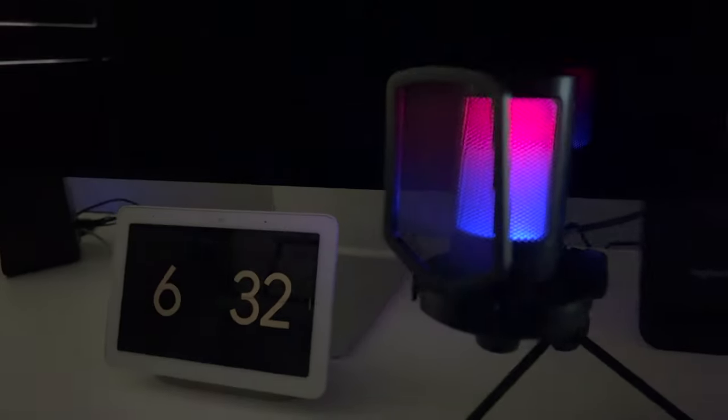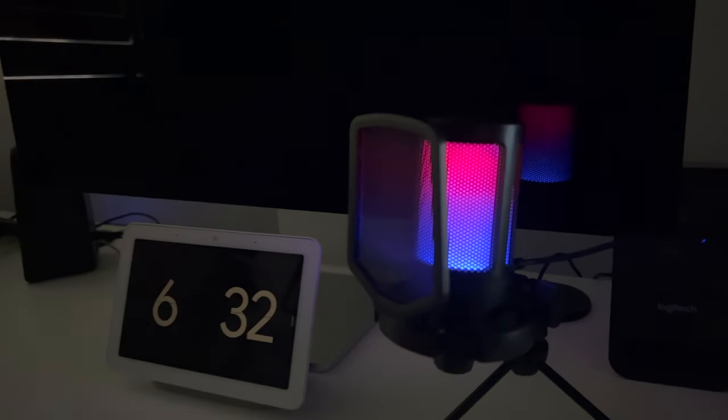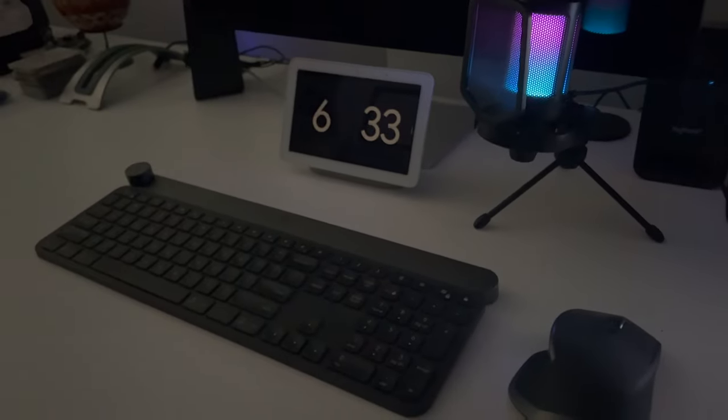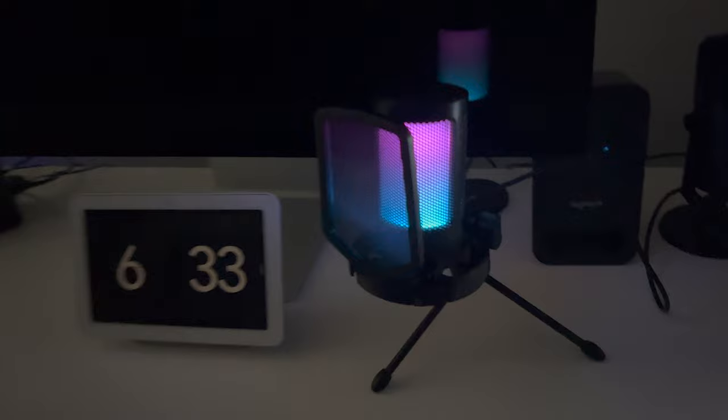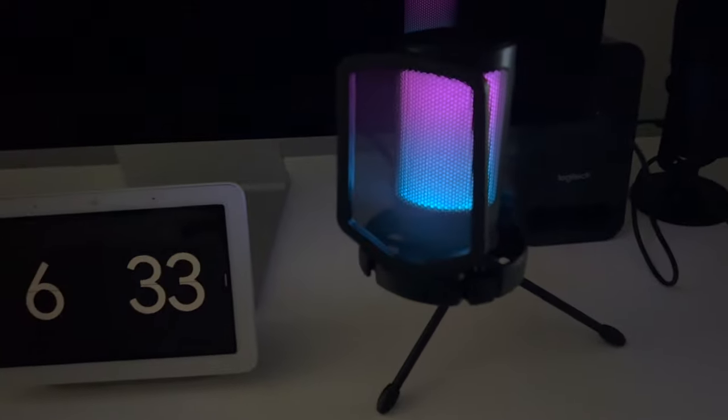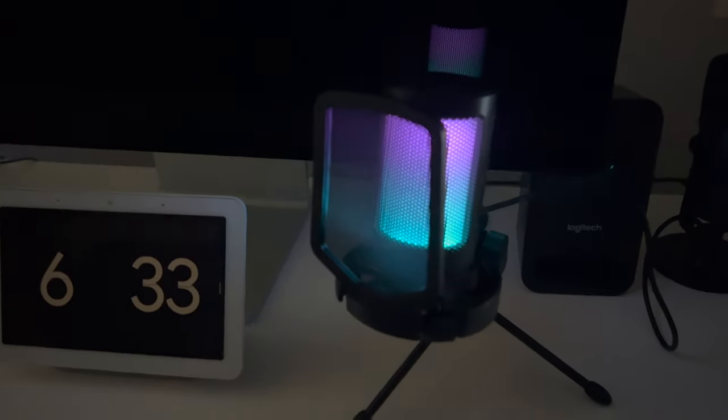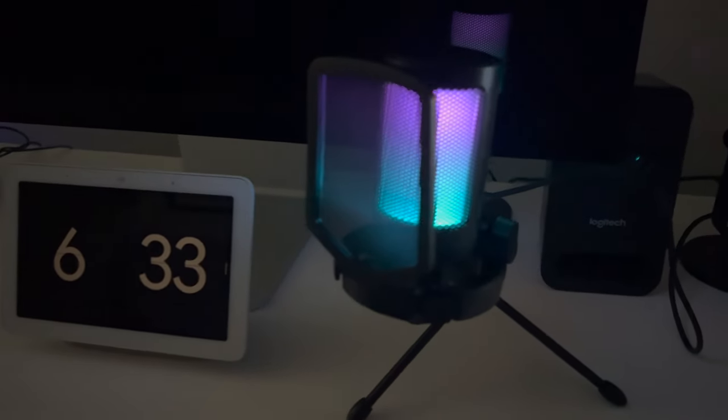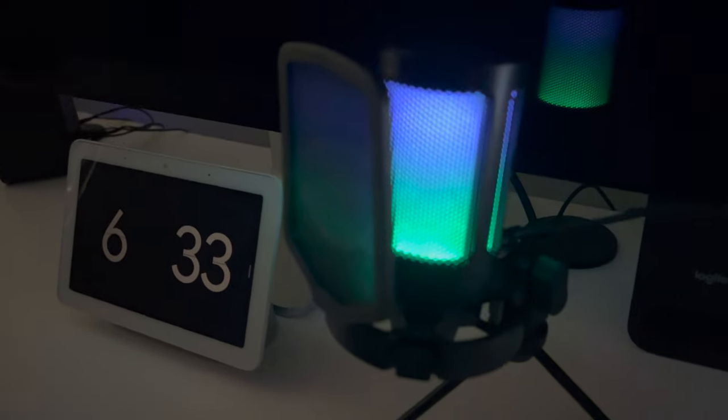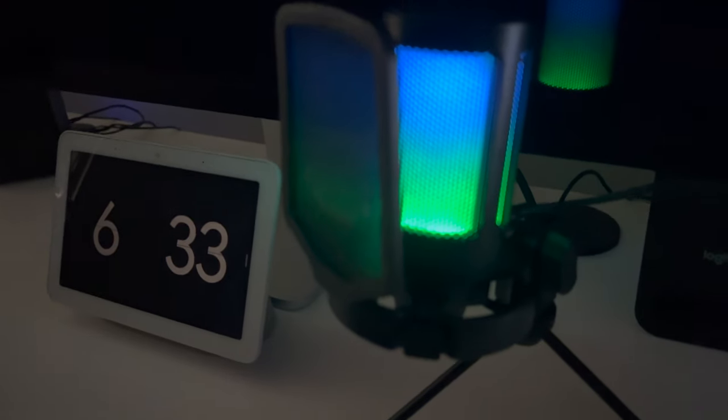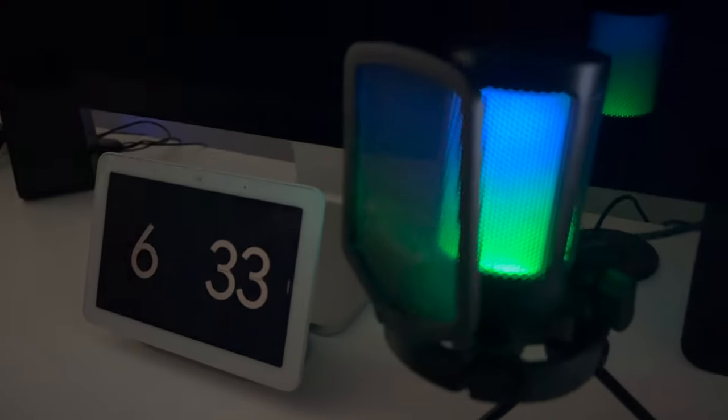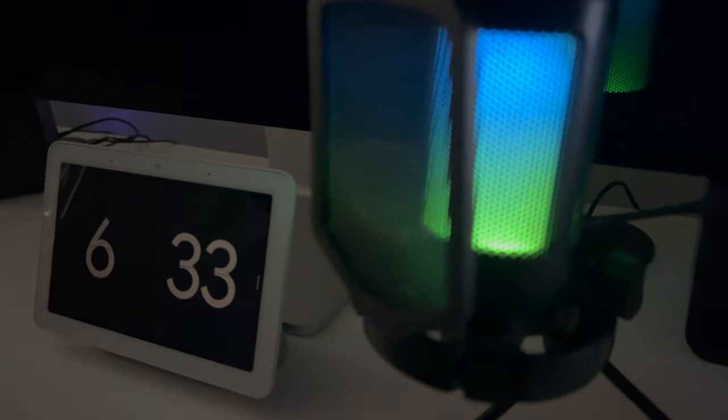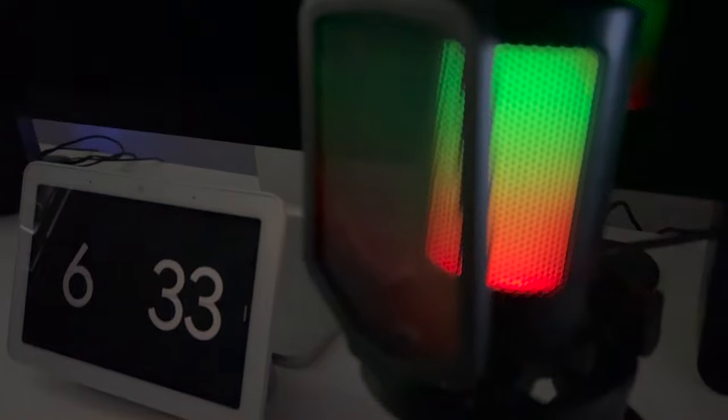Again, if you had an RGB gaming setup, which I do not, this would be an awesome addition to your gaming setup. And of course, we're doing the tried and true mic test right now. What do you think of the audio quality? I think it sounds pretty good.